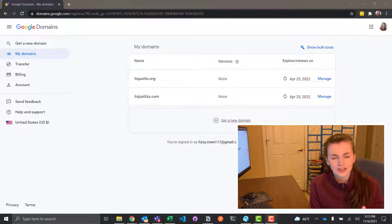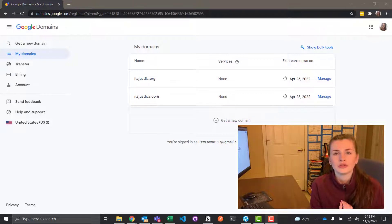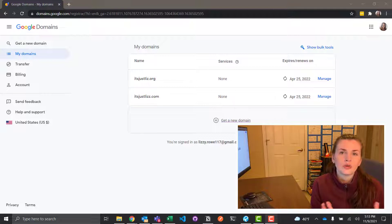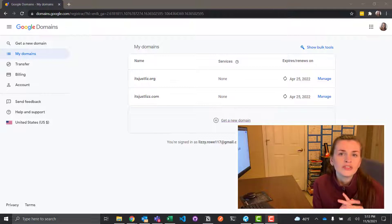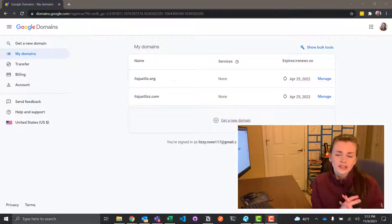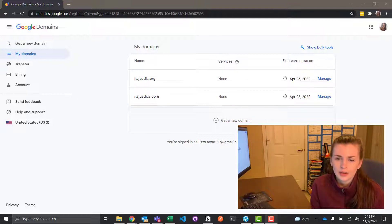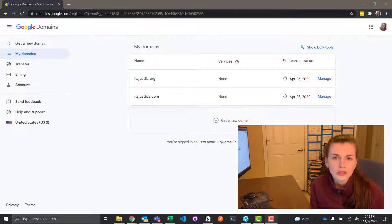So today we're talking about how to purchase a Google domain or to get a domain or what even is a domain? So the first thing is, what's the goal here?